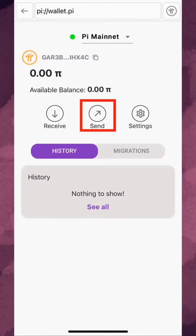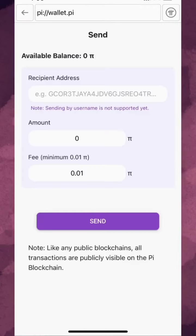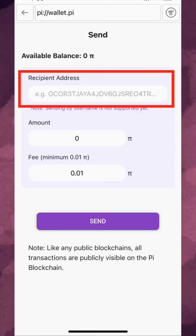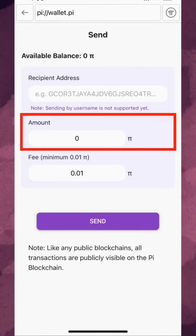To send Pi, tap here. On this page, to send another Pioneer Pi, you can input their wallet address and then the amount of Pi you want to send. It's that simple. Please make sure that you have the correct wallet address of the recipient Pioneer. Otherwise, the Pi you send will accidentally go to the wrong person.